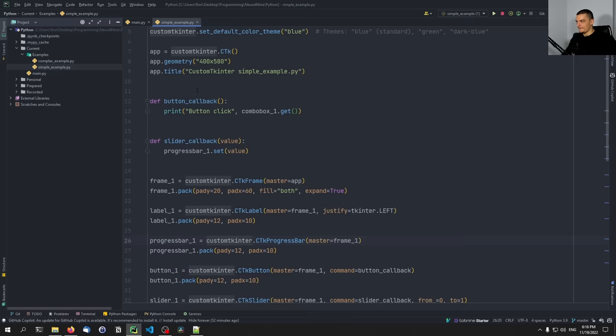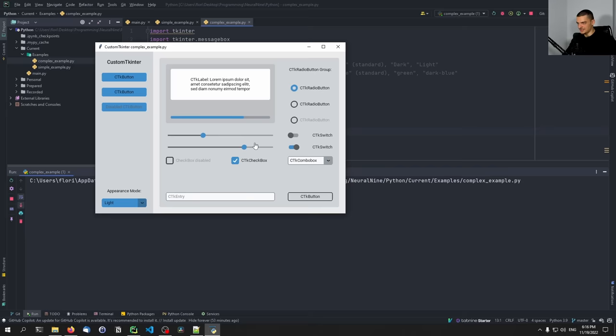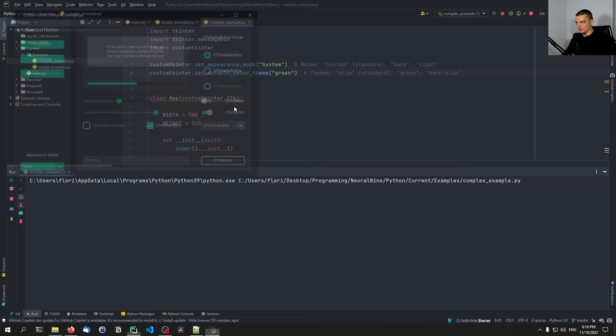We also have a complex UI example from the GitHub repository. Running it, you can see it looks way more modern and interesting than the basic tkinter style. You can easily make tkinter look like that but you'd have to do everything manually — with CustomTkinter it's modern-looking by default. We can switch the modes — dark, light — and we should also be able to set it to green to see a green UI.